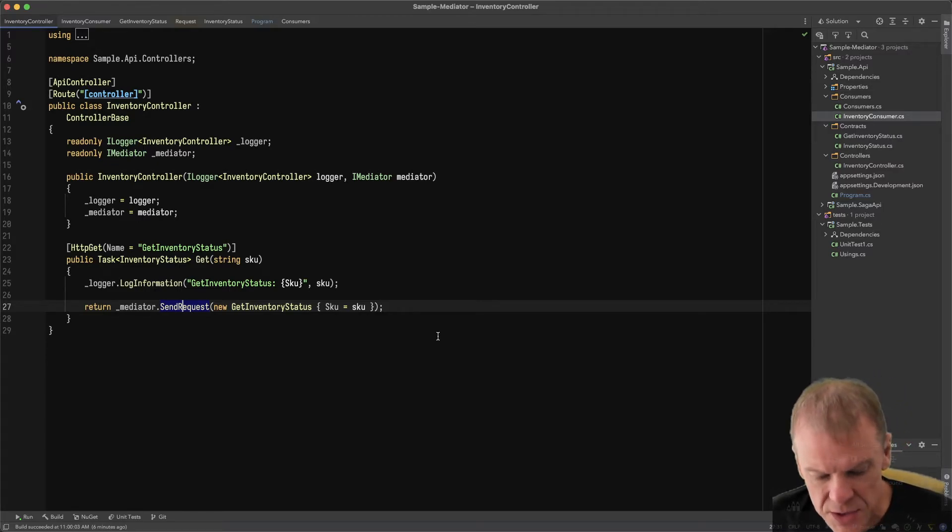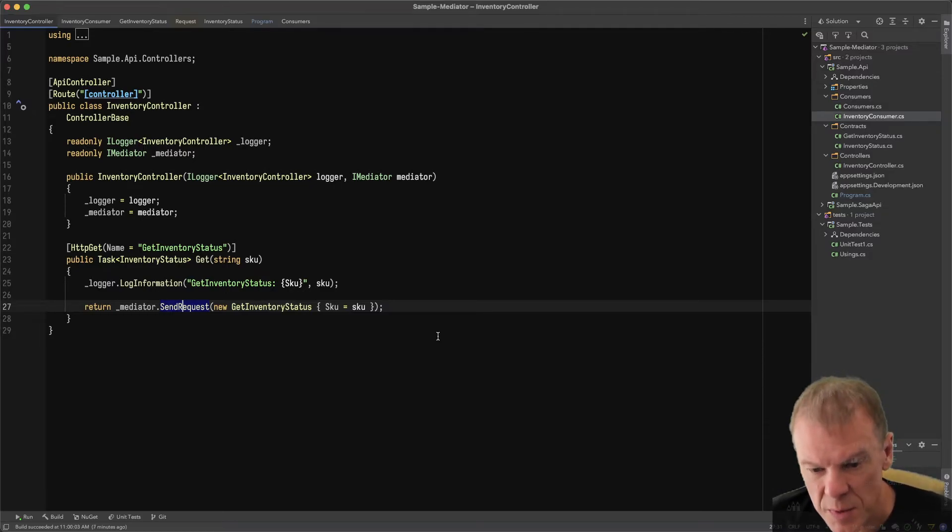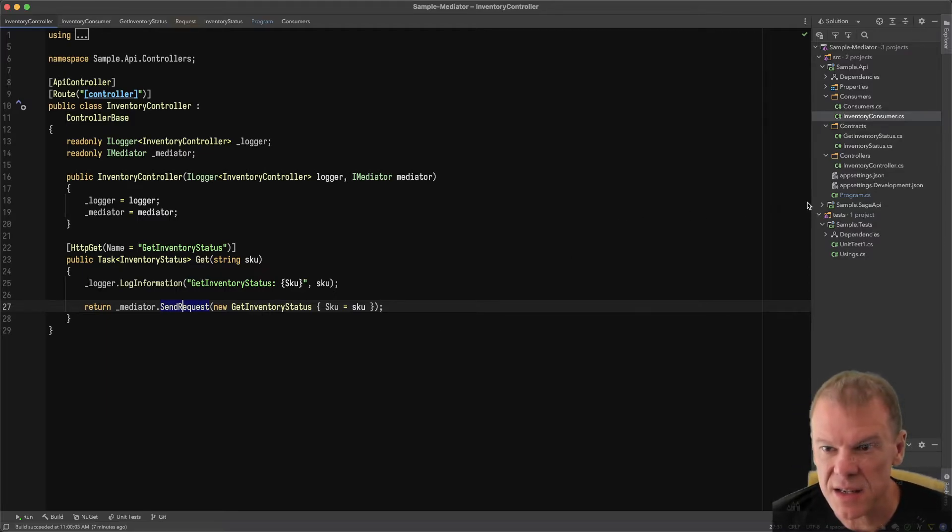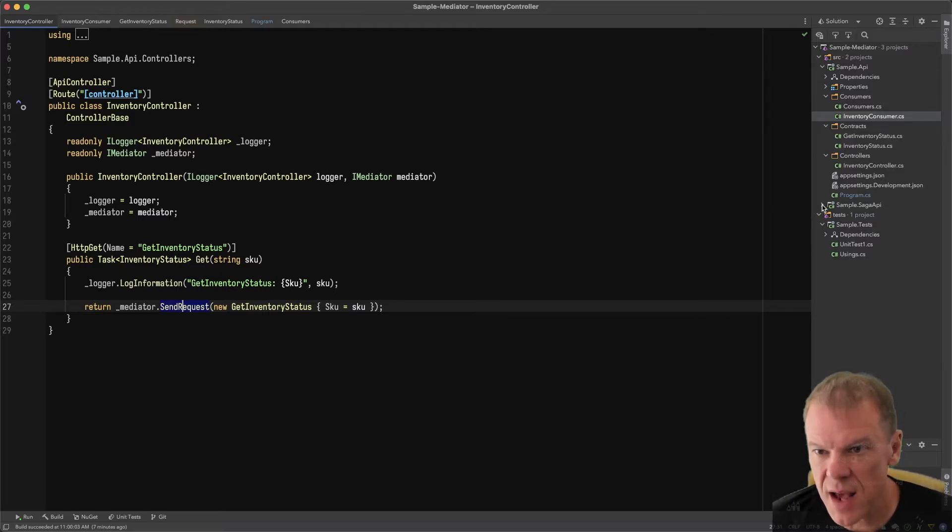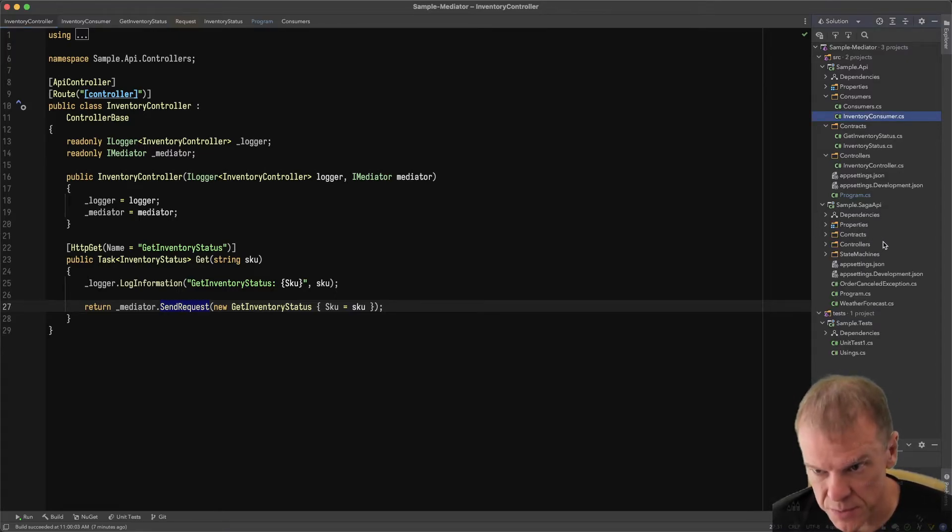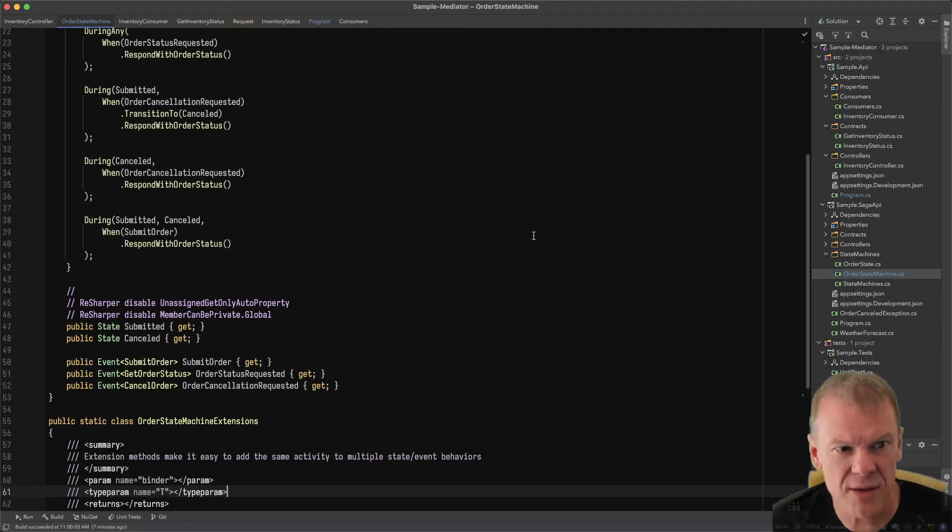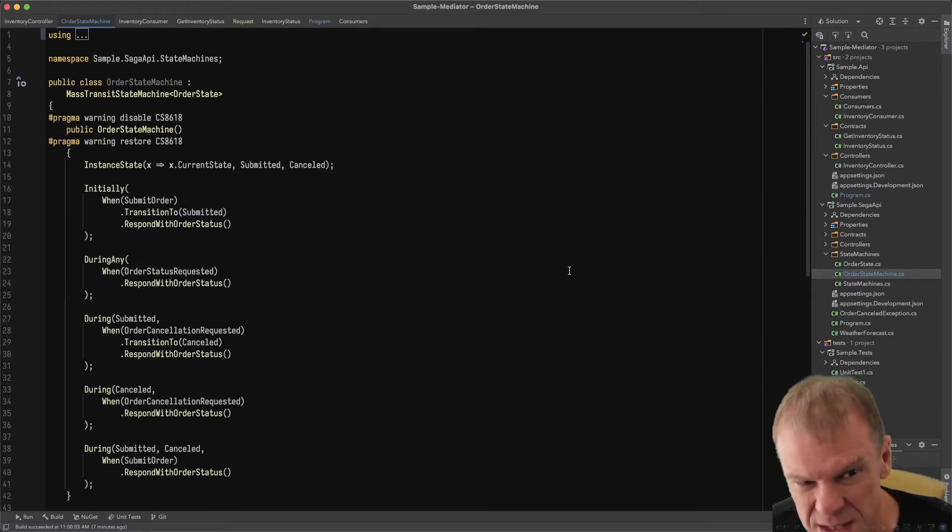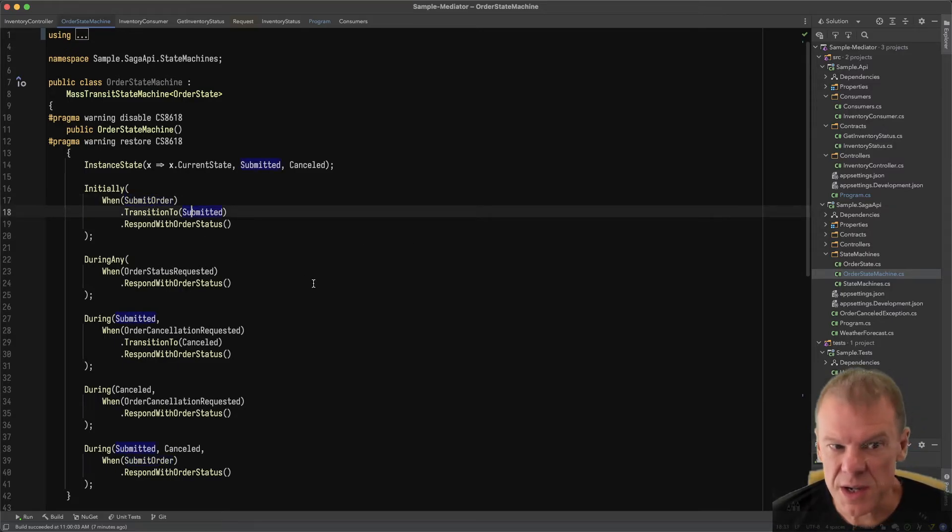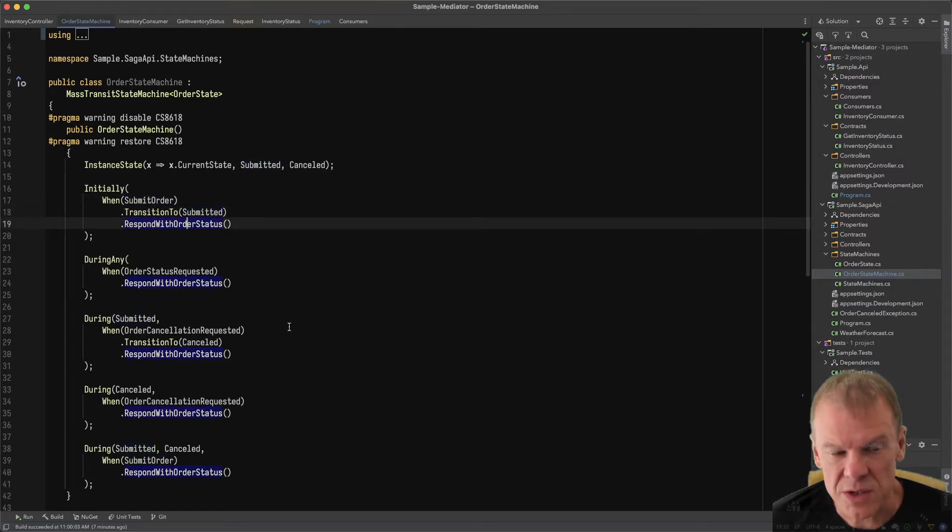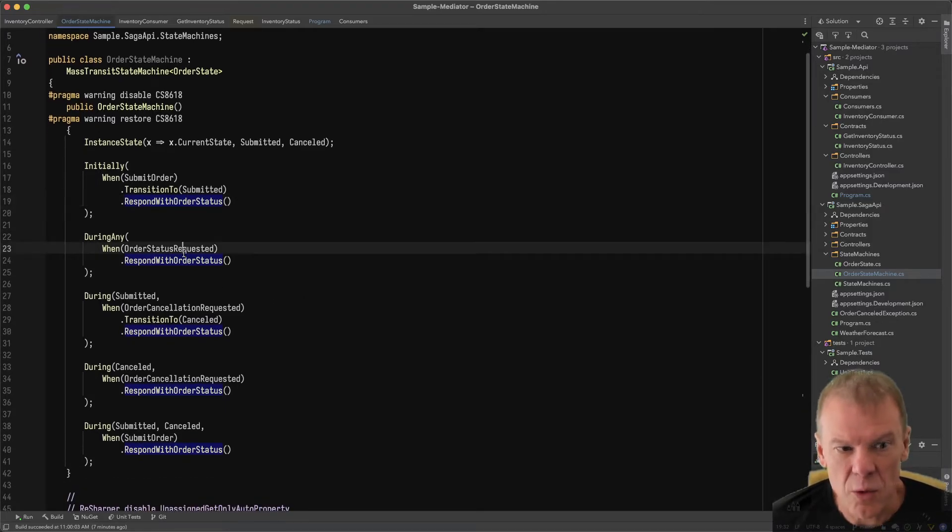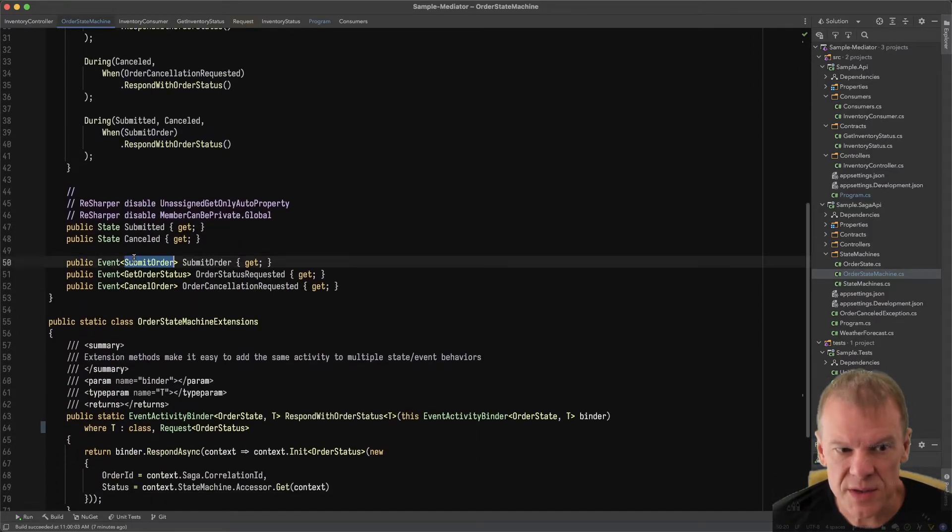Mass Transit also has a state machine saga library. It lets you create state machine sagas. To demonstrate that, I've created a separate project. This will all be on GitHub and linked in the description below. I have an order state machine, which is pretty simple. It's not actually processing an order, but when you submit an order, it goes into submitted and responds with an order status.